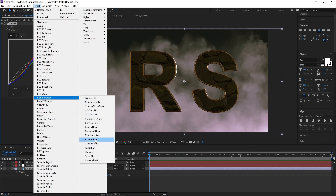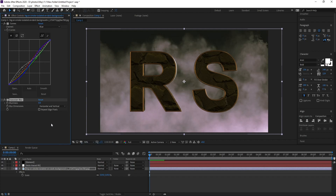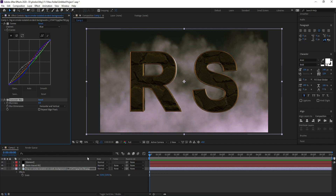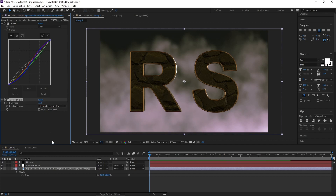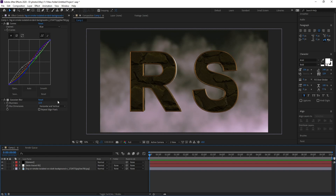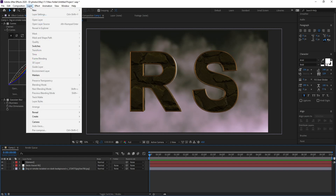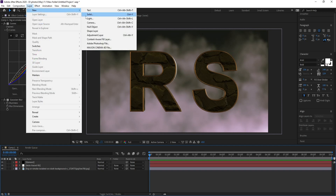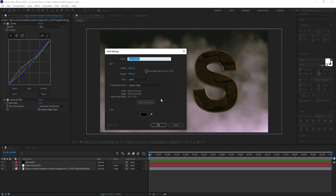Also go to Effect > Blur and apply Efficient Blur, setting it to about 12. Then go to File > New Solid and call it 'Optical Flares'.